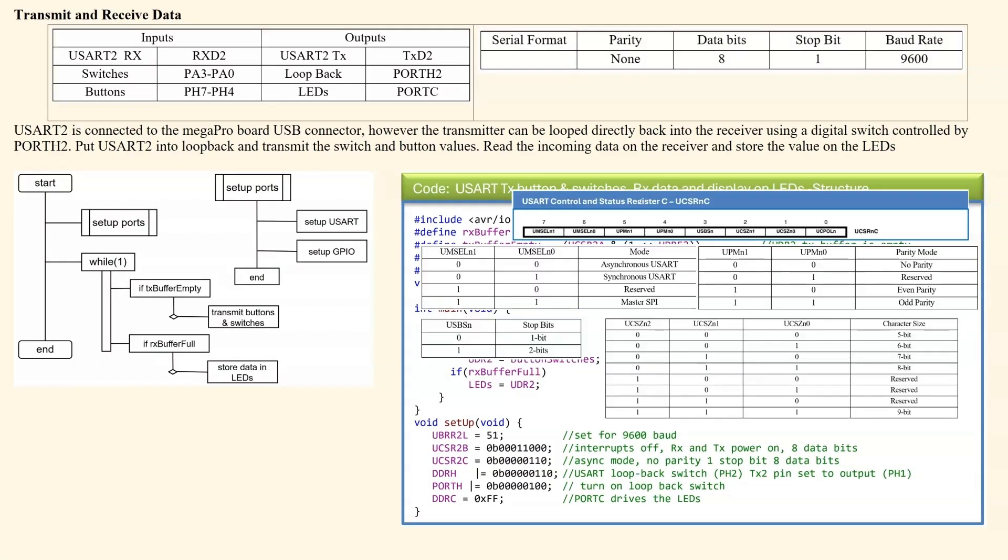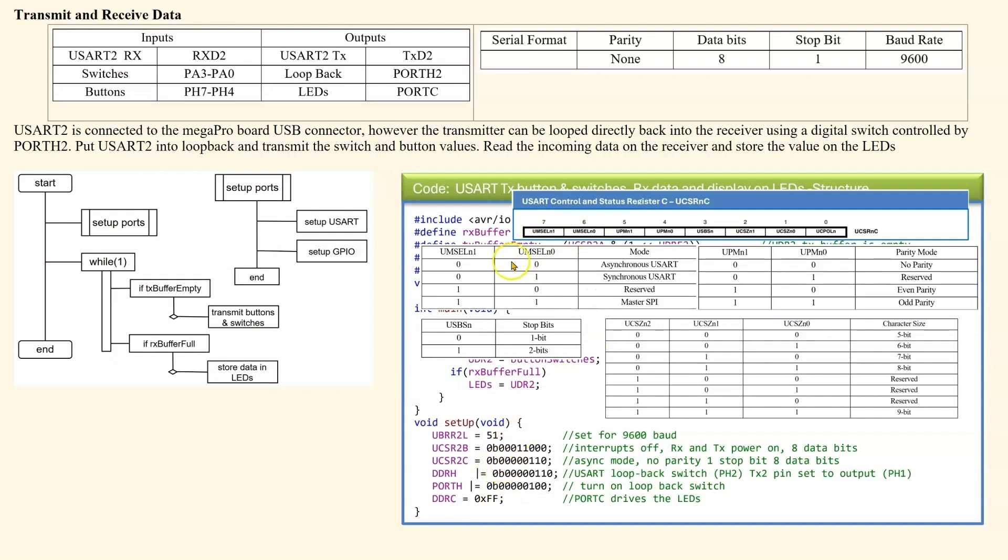Next, we will look at configuring the UCSR2C register. So it's a bit messy, but I've got the register shown here. The first bits, 7 and 6, are used to select what mode we're in. These are these bits here. They're 0, 0, which means we are in asynchronous mode.